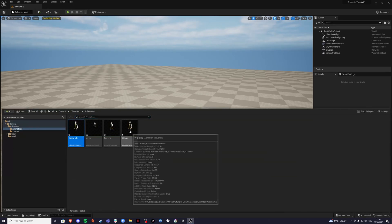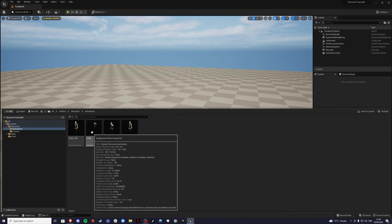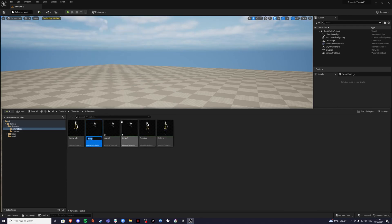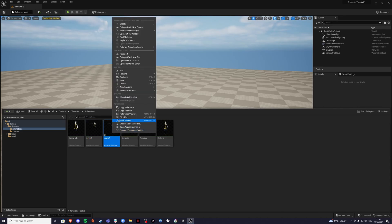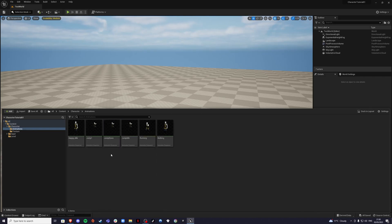Once all animations have imported, save. For the jump animation, duplicate it twice. The reason is we're going to have three jump states: a 'Jump Up' (the initial action), a 'Jump Idle' (while you are falling), and a 'Jump Down' (the landing). So that's all set up nicely.